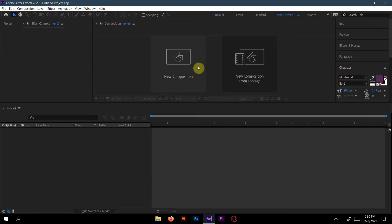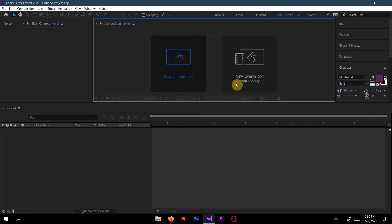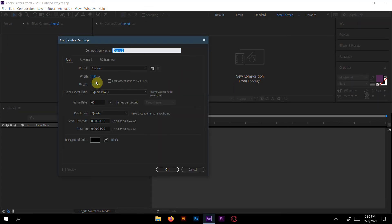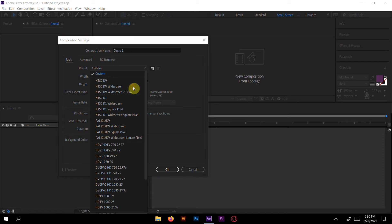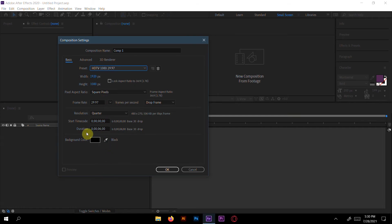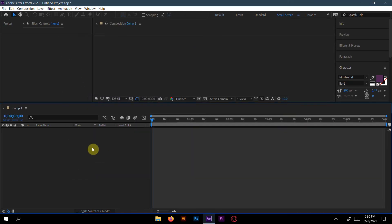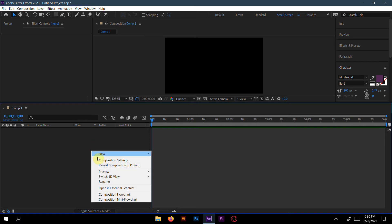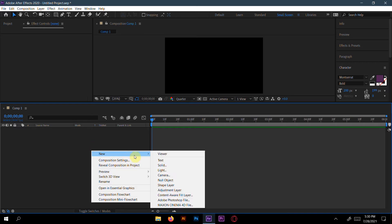First, create a new composition. Go to preset HD 1080, 29.97fps, and set the duration to 6 seconds. Now let's create a new solid layer.